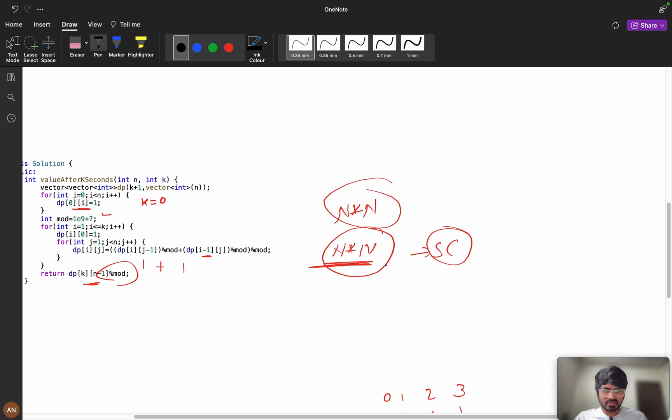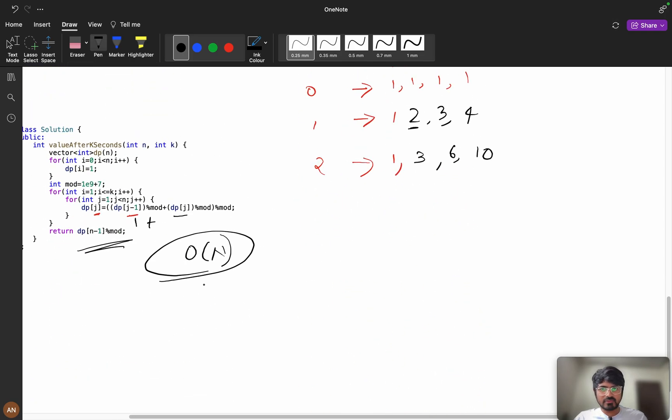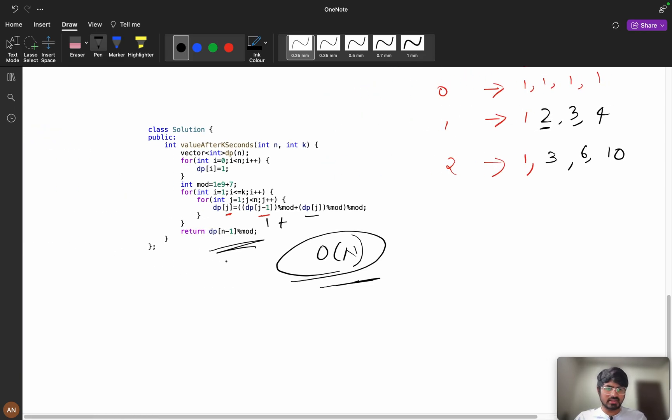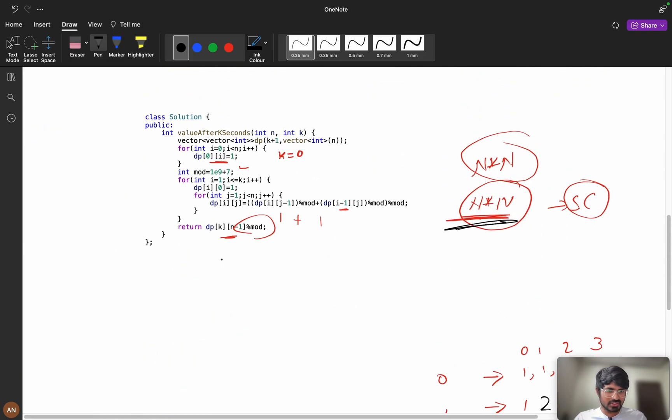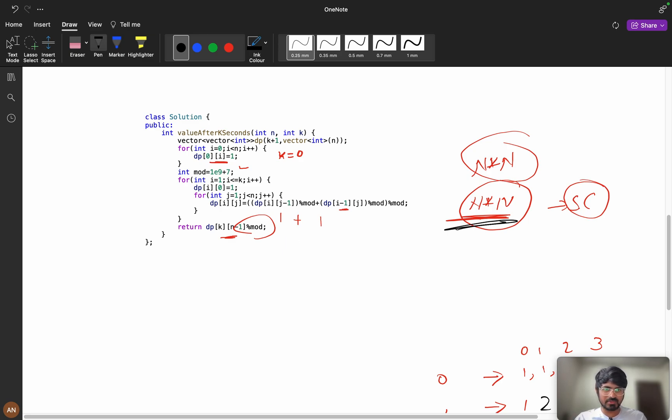We have seen 2 approaches, order of n into n and then we have optimized it to order of n. I think that you have understood this approach. If you understood this solution please do like and if you are new to the channel please consider to subscribe. I will see you in the next video till then bye bye.